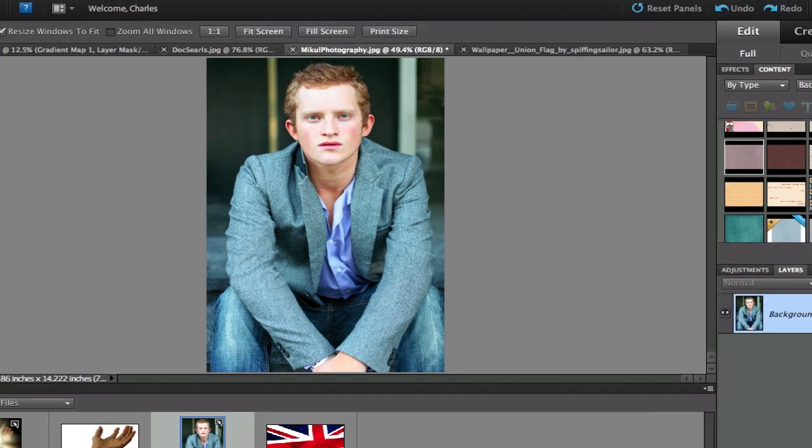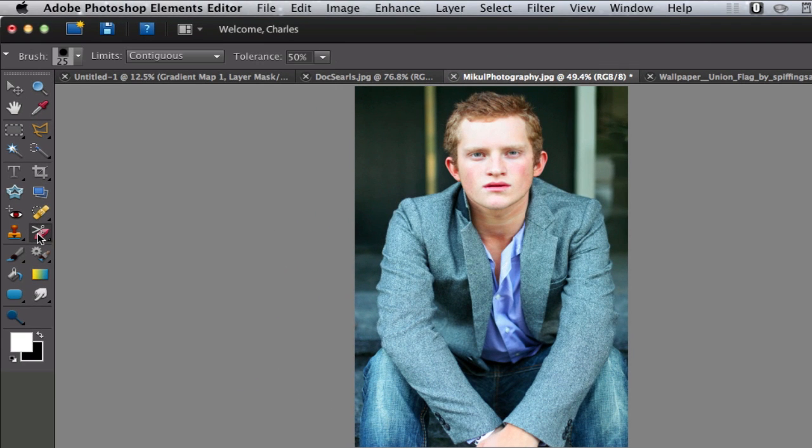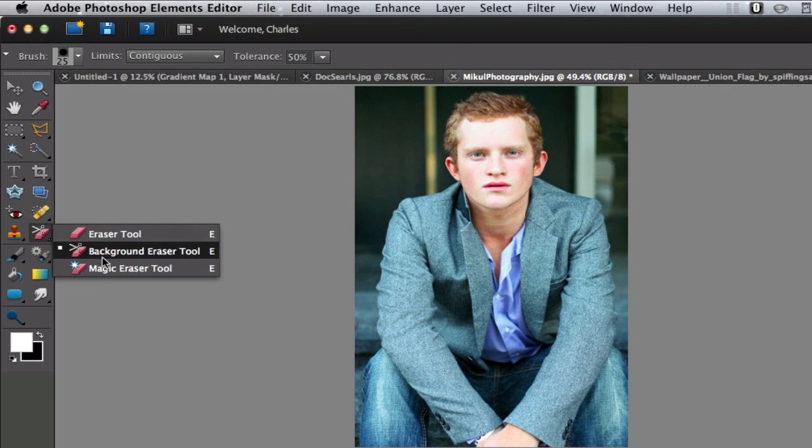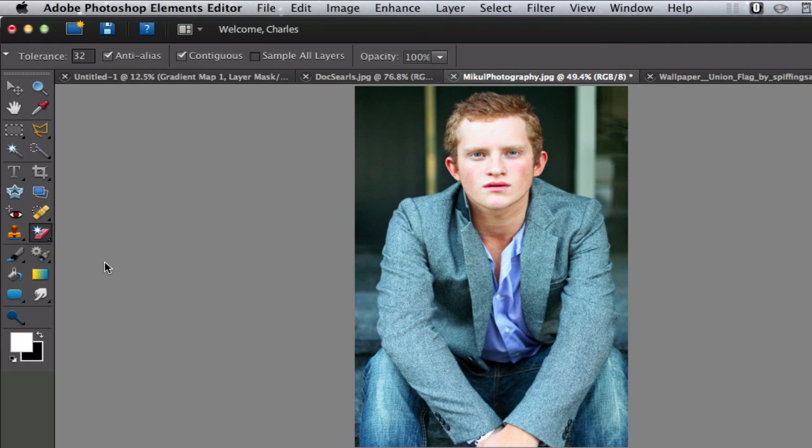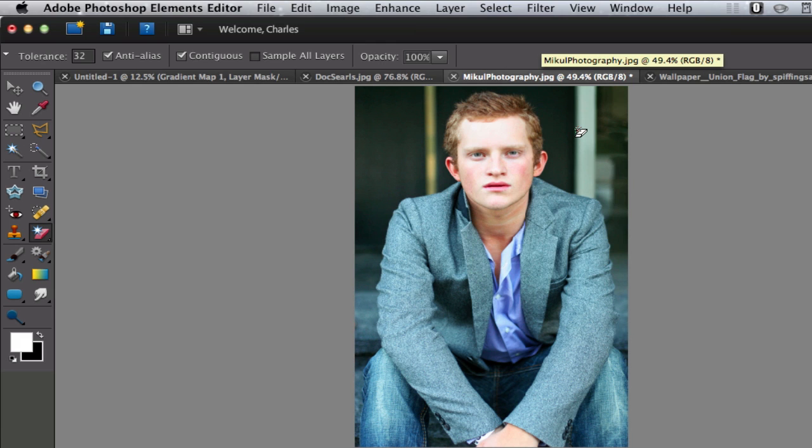Now the first thing that you might want to try is the magic eraser tool. Why is the magic eraser tool great? If you have a white background and you just want to click it and get rid of all that white and then the person standing there.